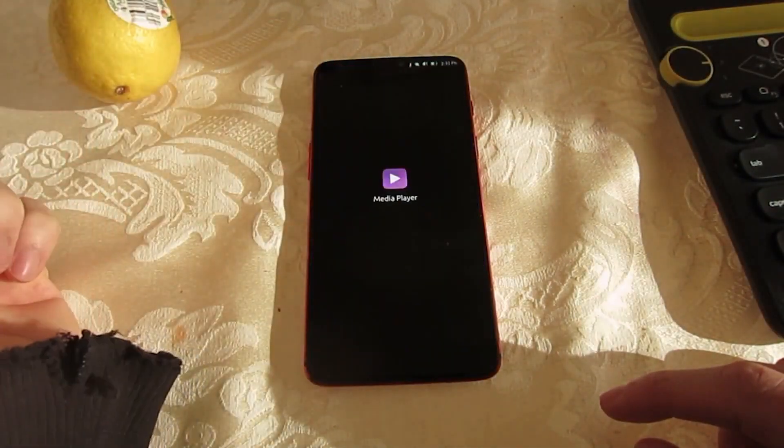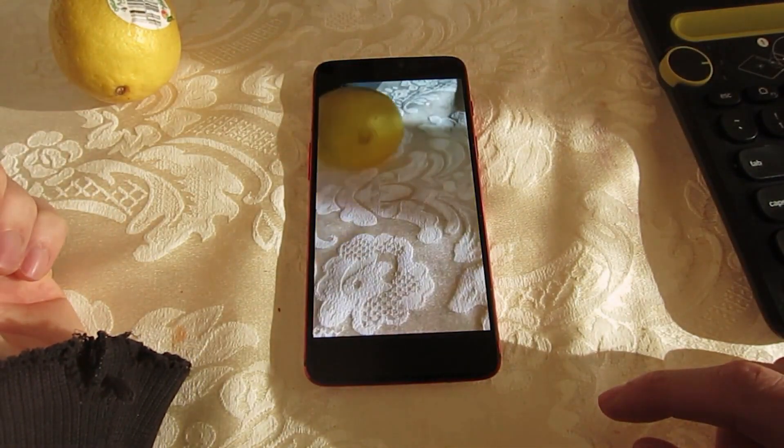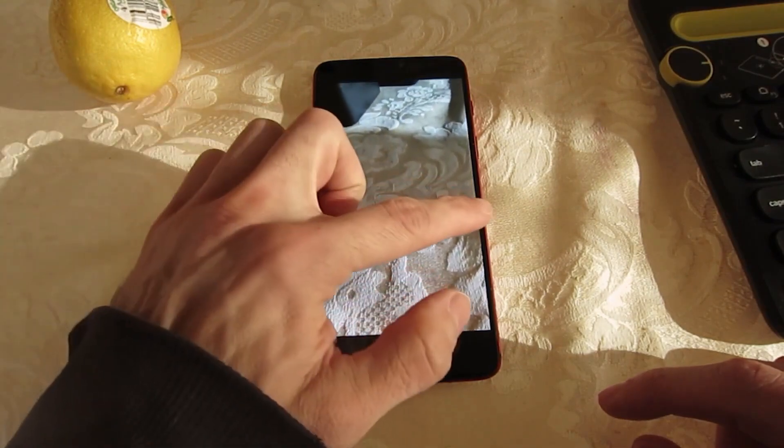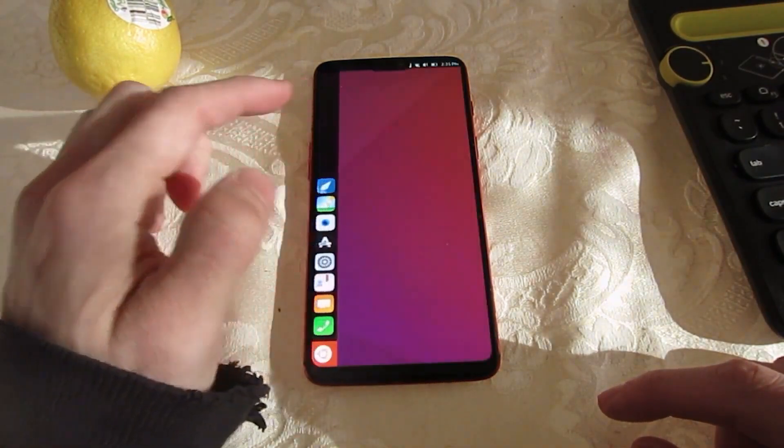The Ubuntu Touch OTA-1 Focal release is now rolling out to supported devices.